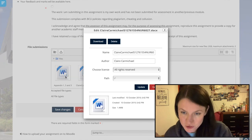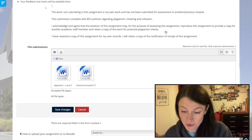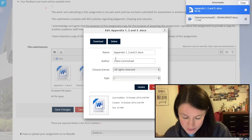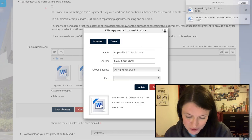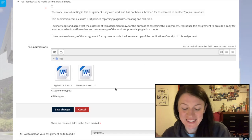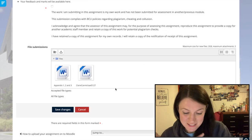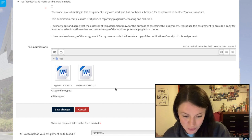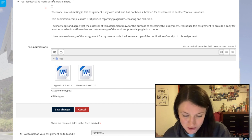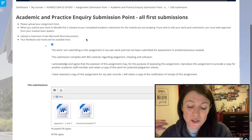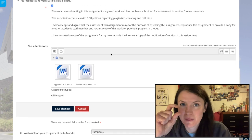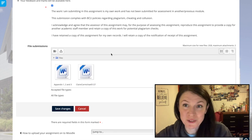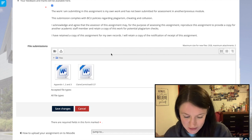I'm downloading them to make sure they're the right ones. I've got my cover sheet, my assignment, and my appendices — that's everything I need. I'm ticking the box to declare this is my own work. I've already put it through Turnitin and I'm only on 6%, which is good — anything below 15% is good.